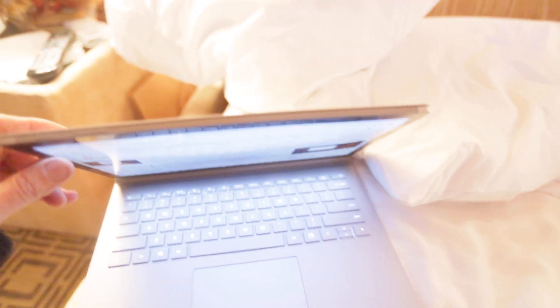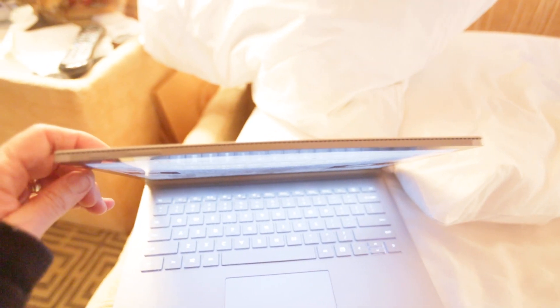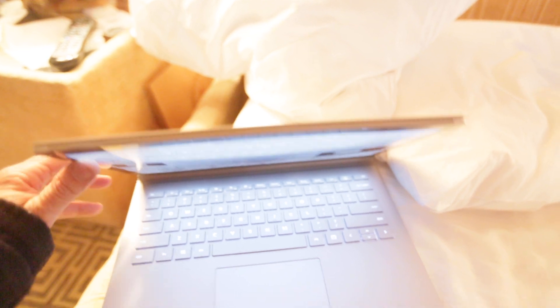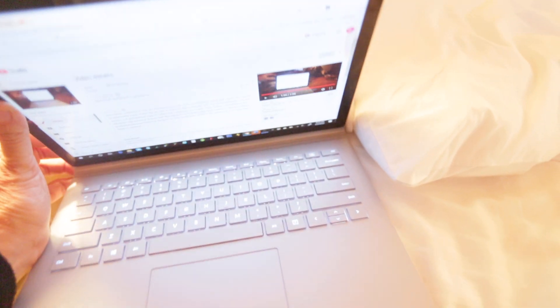I don't know if you can see that, but that is warped. It won't close correctly.